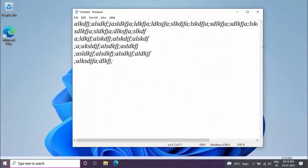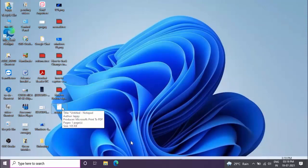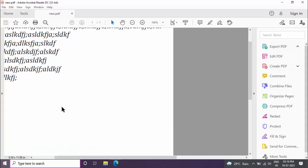So as you can see guys, my file is here. So now let's see. As you can see, now my Notepad file was saved as a PDF file.